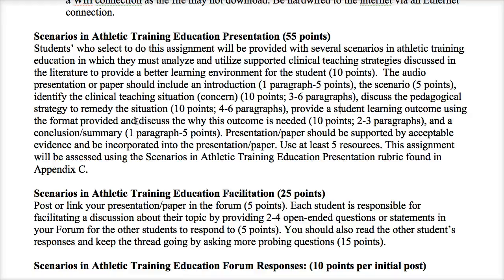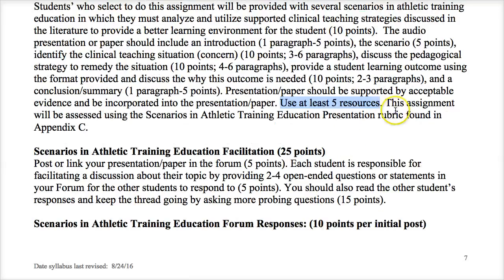So the structure is: here's the scenario, here's the issue, here's how we fix it, and here's the learning outcome — what students should be able to do through this educational opportunity and why that outcome is important. Then provide a summary and conclusion. As with all papers and presentations: tell them what you're going to tell them (introduction), tell them (body), then remind them what you told them (conclusion). Use at least five additional resources and refer to the rubric in the appendix.